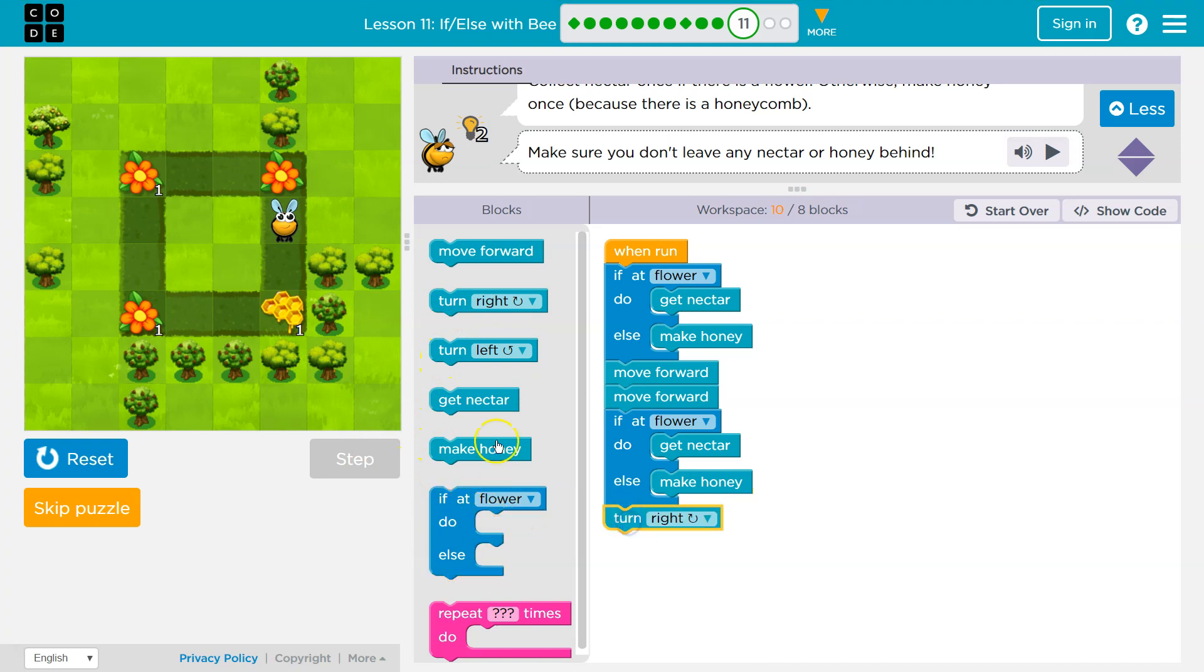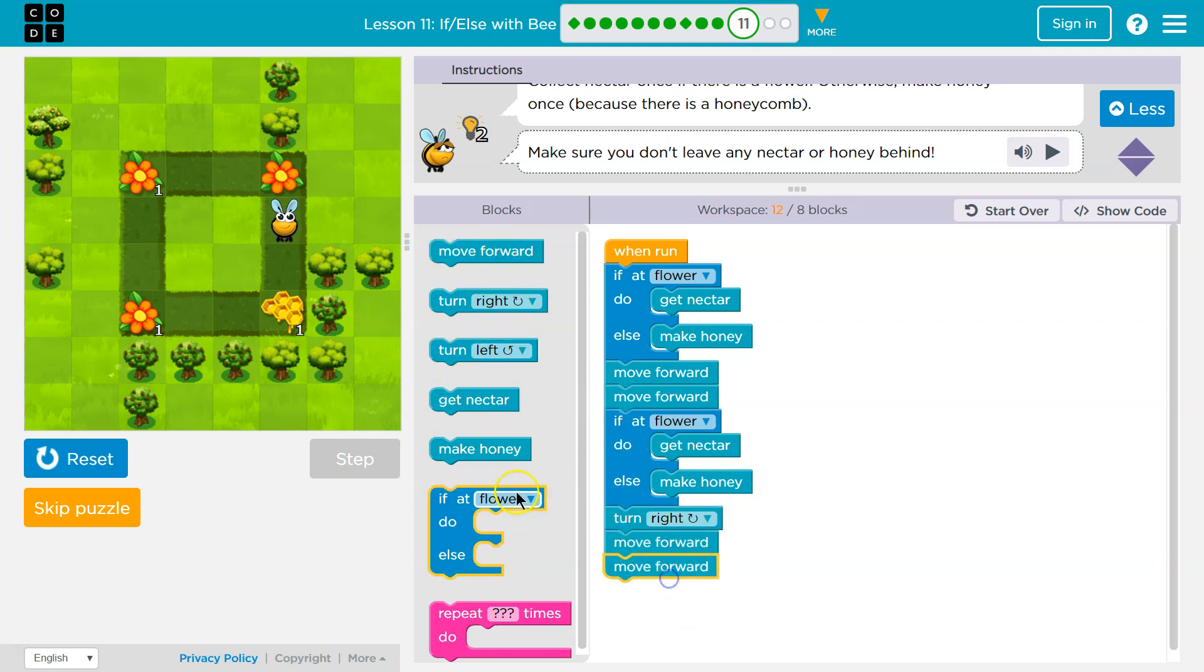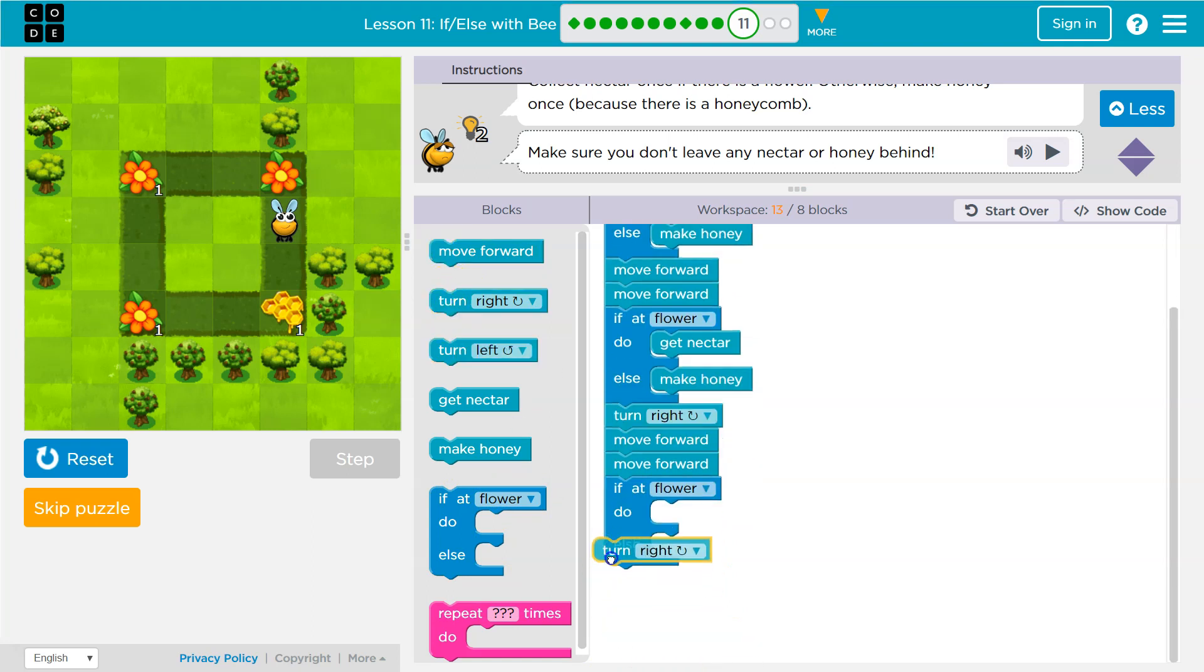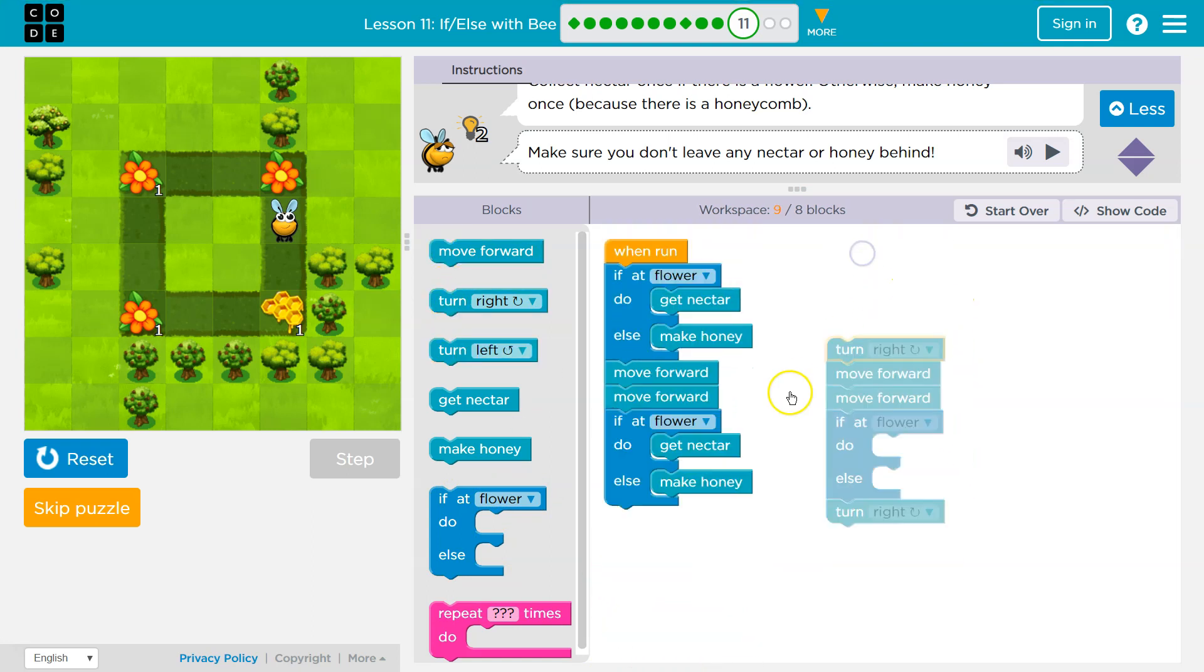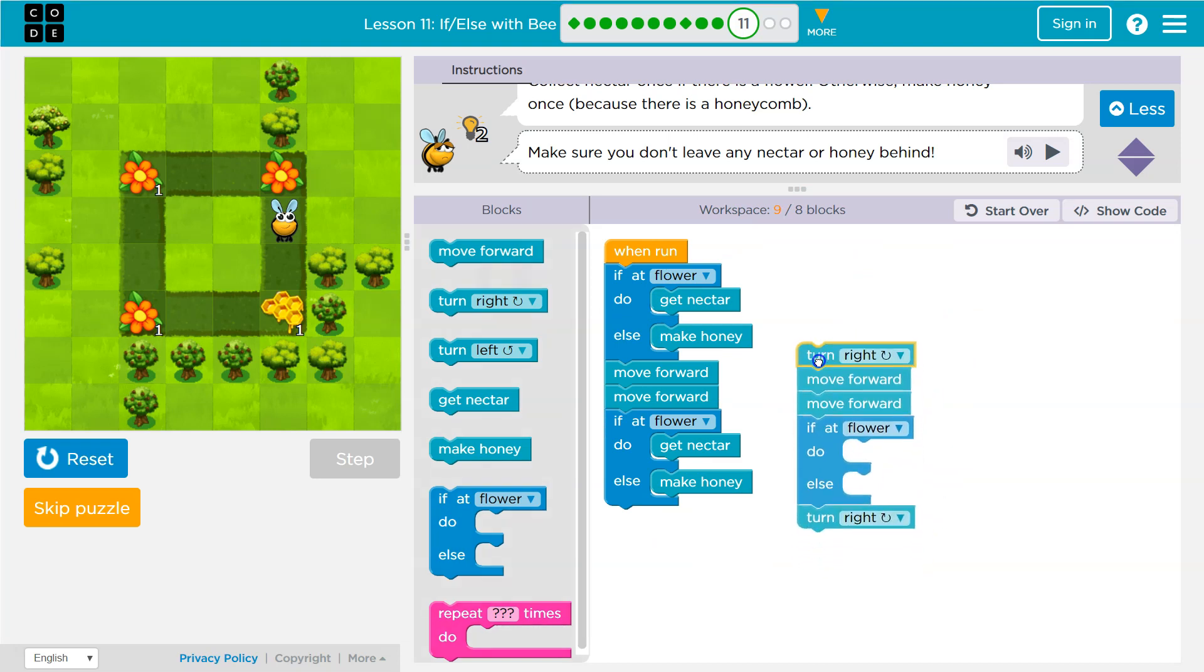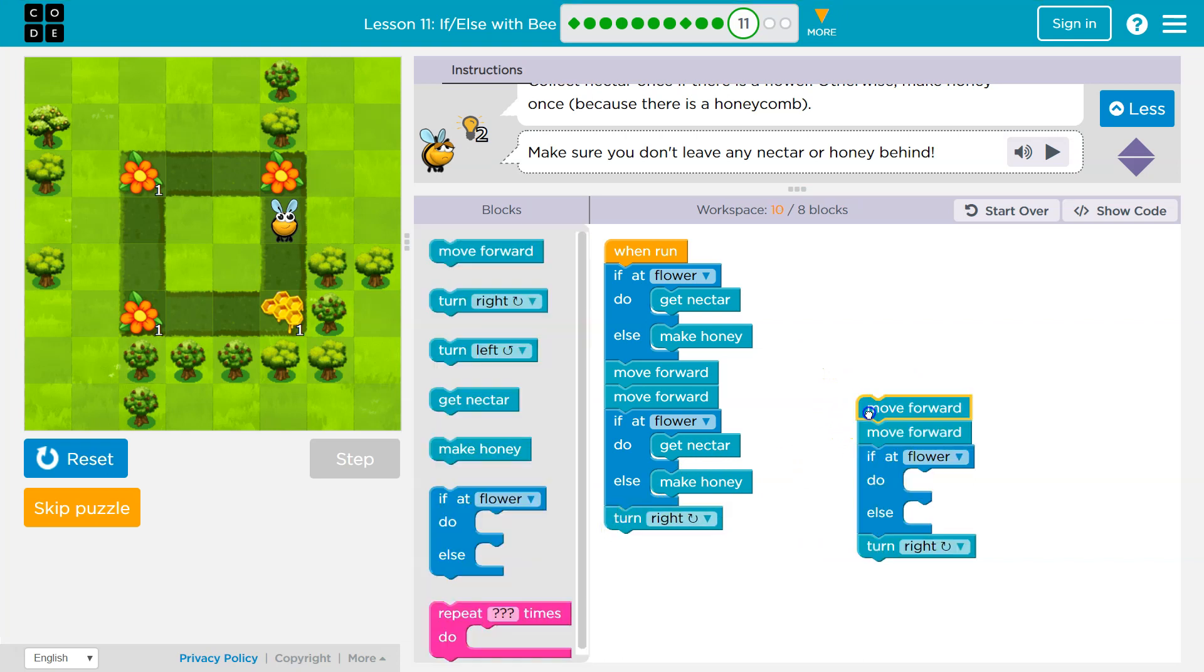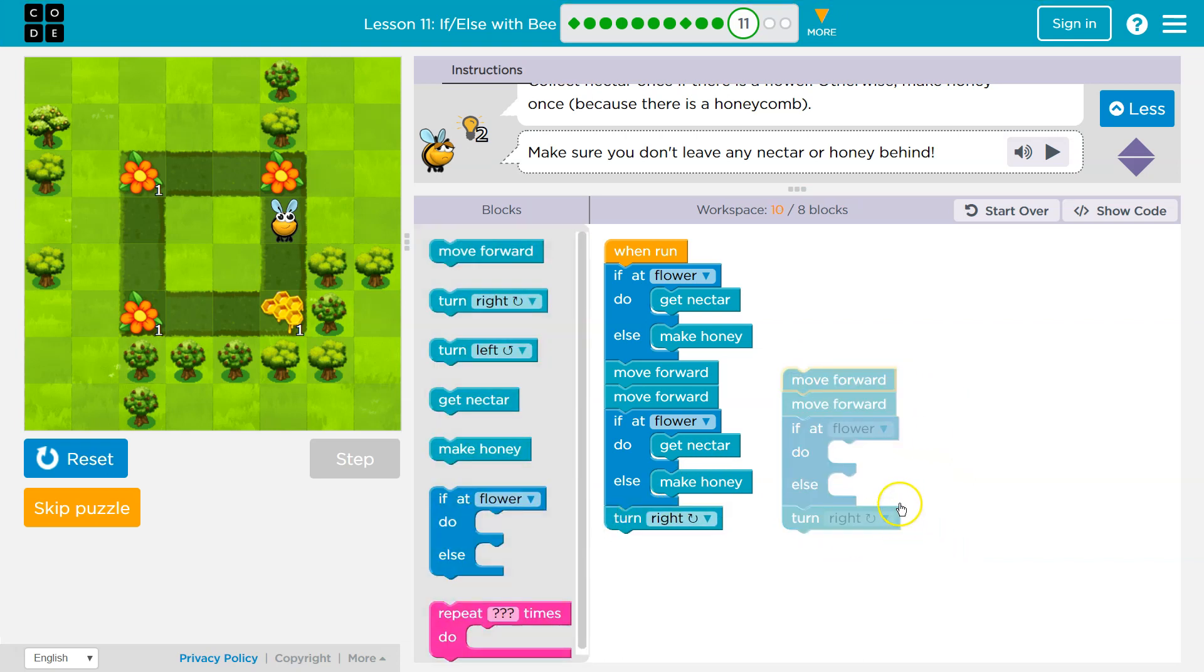Now what do I want to do? Well, I'm going to move forward, move forward, if, turn right, and look what I'm doing here. I'm starting to repeat myself already. Move forward, move forward, turn right.